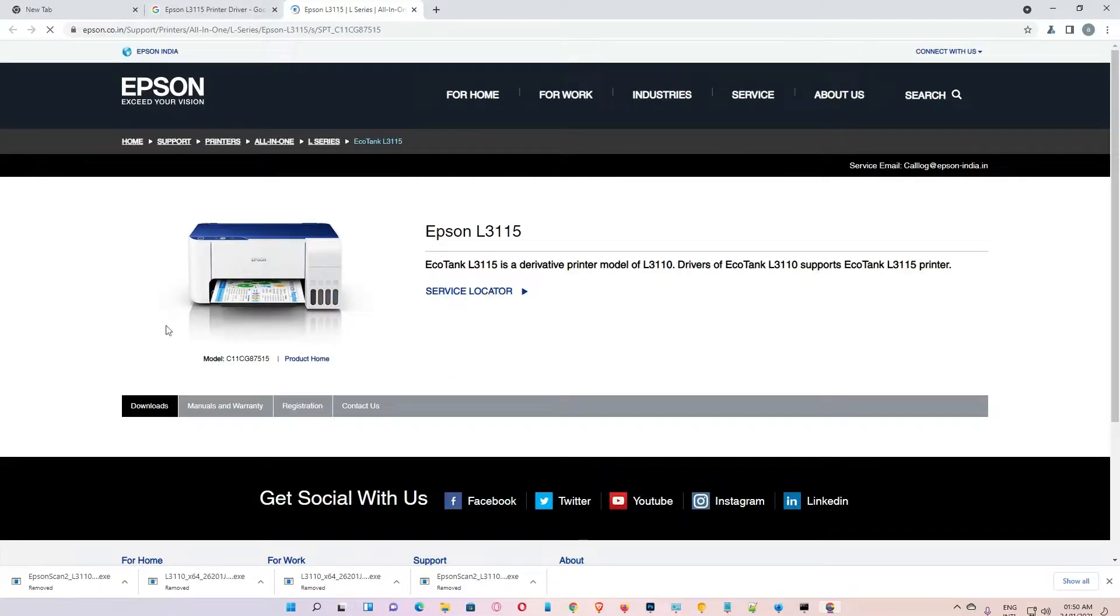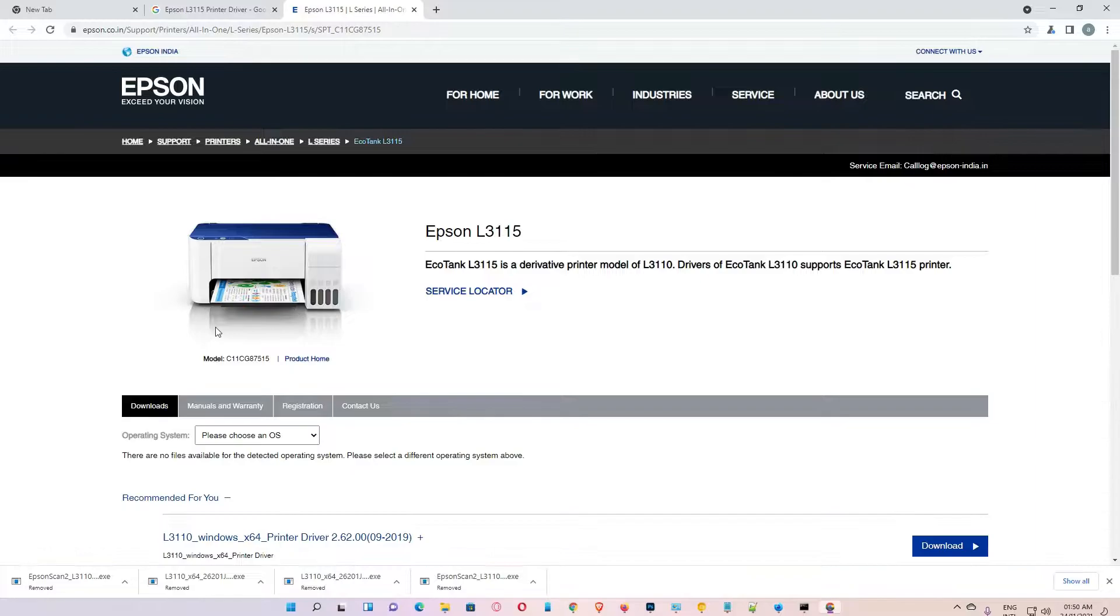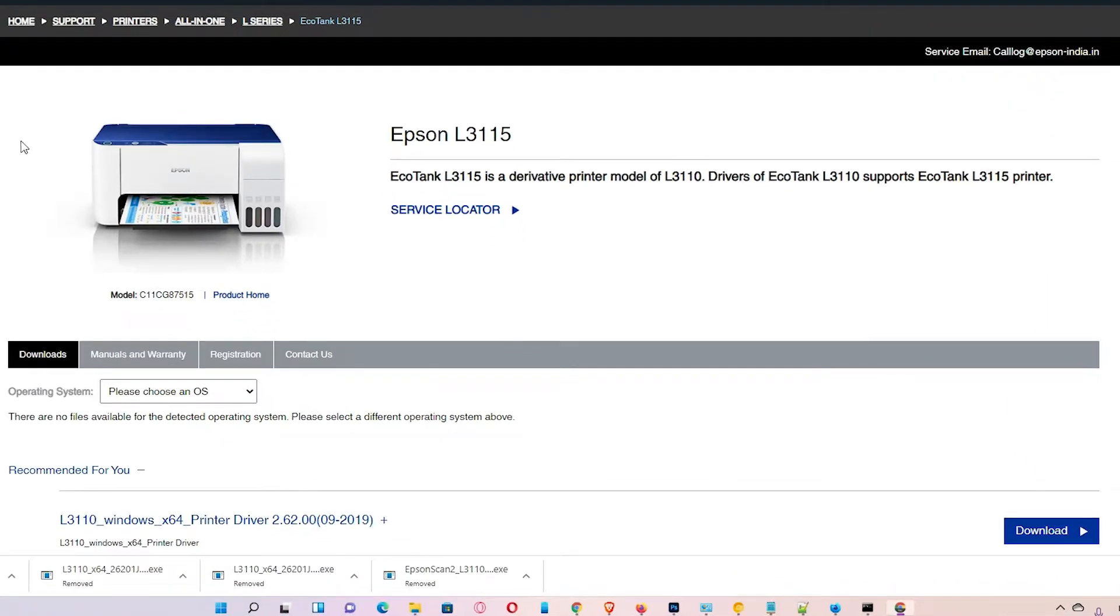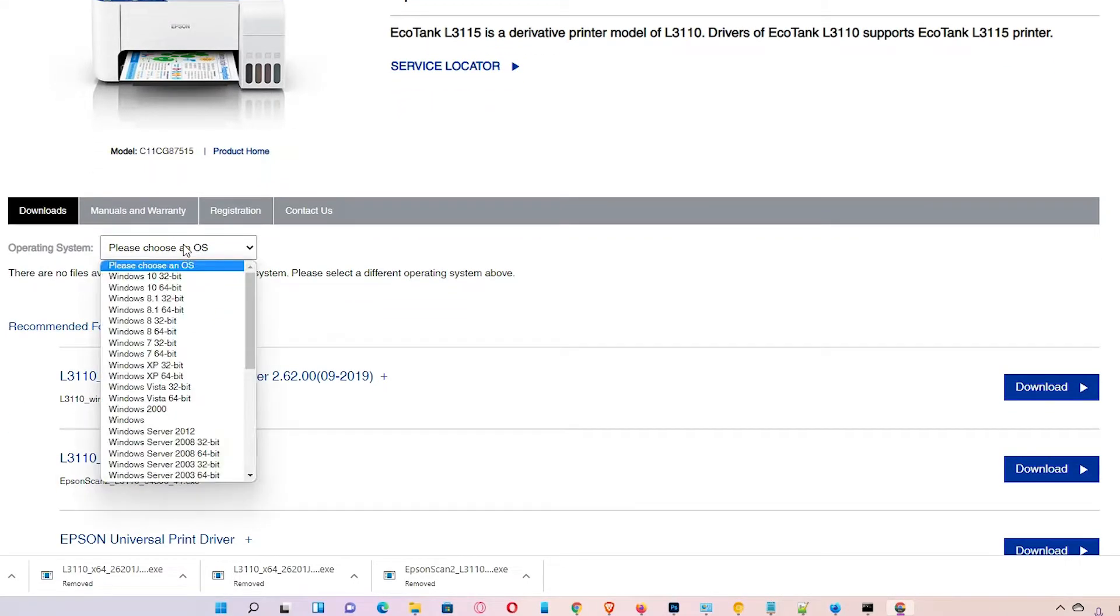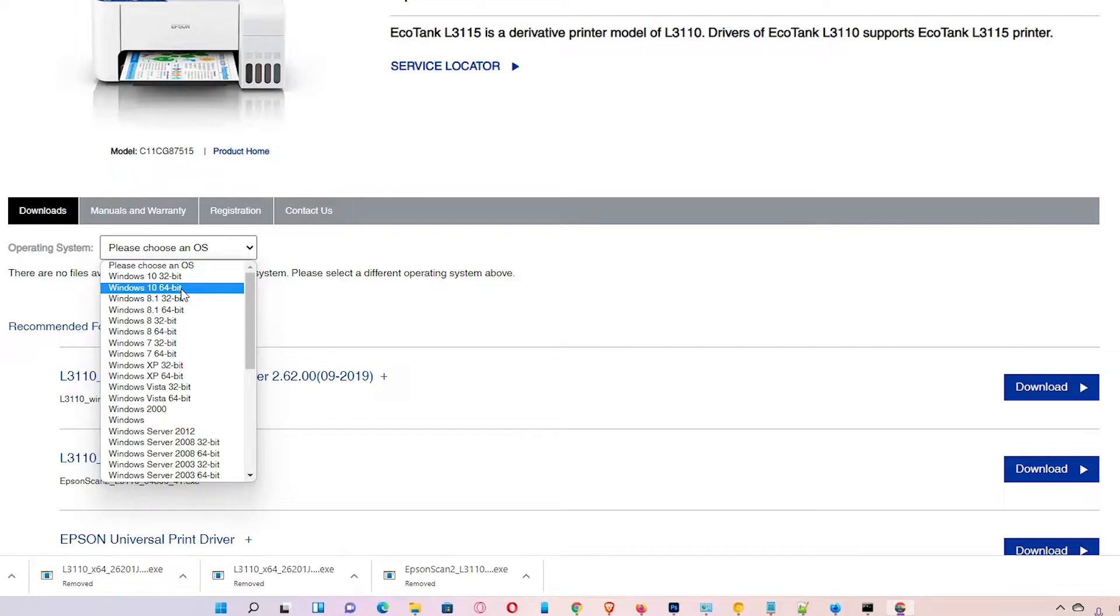I keep this link also in the description. Okay, here just click on your operating system. Here is the operating system. If you're using Windows 10, then go to the 32-bit or 64-bit. If using Windows 11,